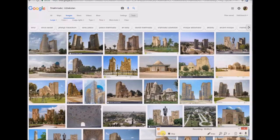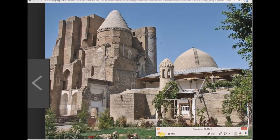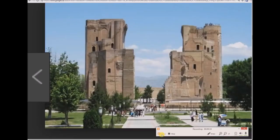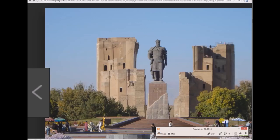This next image is from Shakhrisabz, Uzbekistan — it's south of Samarkand. This is one of the main ruins from this area. According to official history, Genghis Khan's descendant was Timur, and there was a Timurid dynasty in this area — they've got a statue of Amir Tamur there.